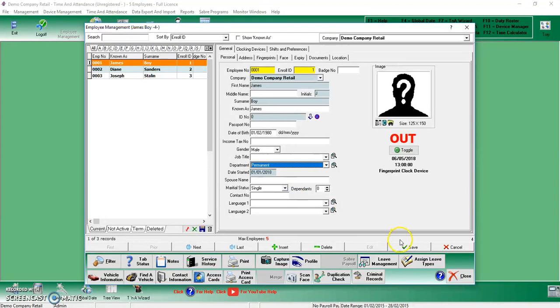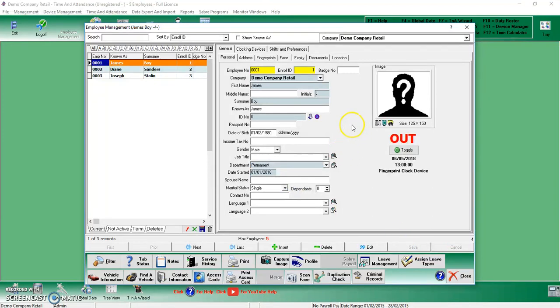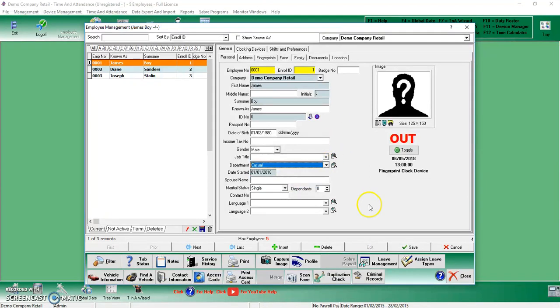This will allow you to further filter when you're doing your reports and your payroll to select between either your permanent staff or your casual staff. Thank you for watching.